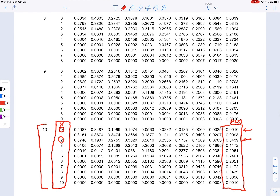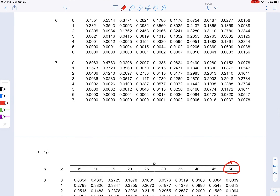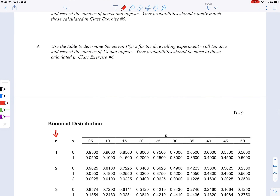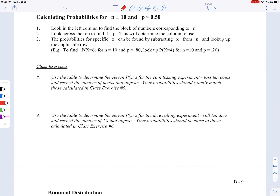Let's go back and look at what we've just covered: use the table to determine the 11 p of x values. Remember, there are 11 because although n goes up to 10, it starts at 0. So 0, 1, 2, 3, 4, 5, 6, 7, 8, 9, 10 — that's 11 different numbers, 11 possible outcomes.